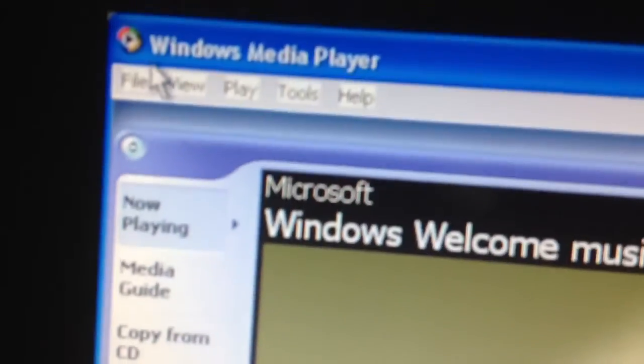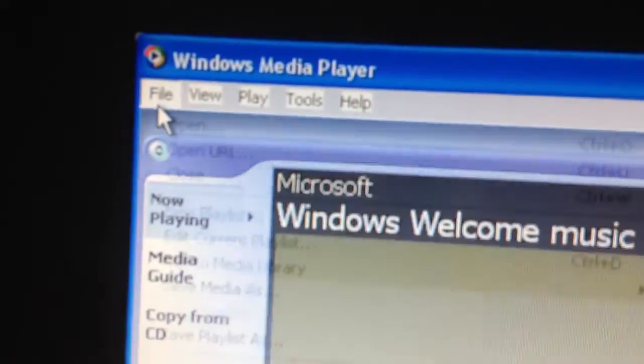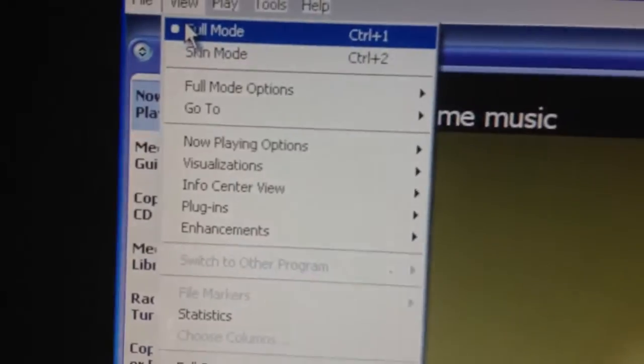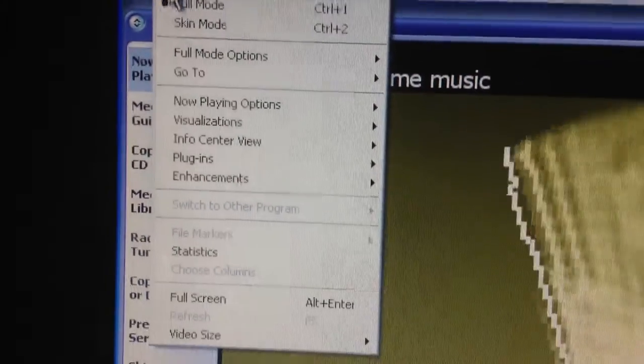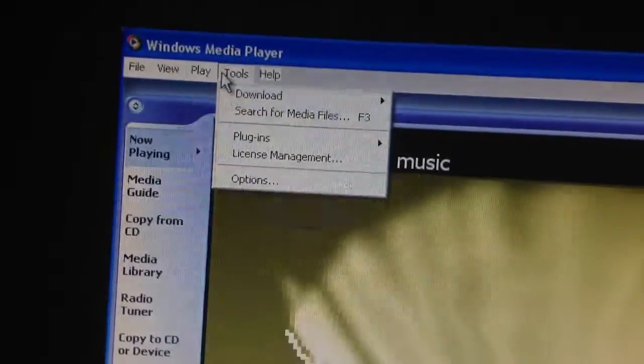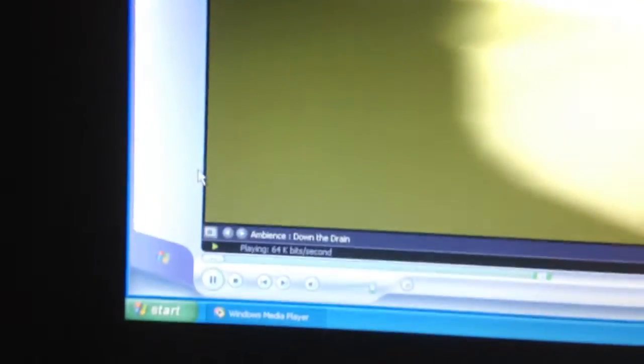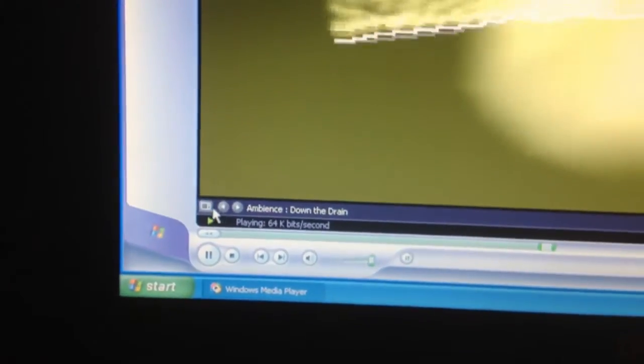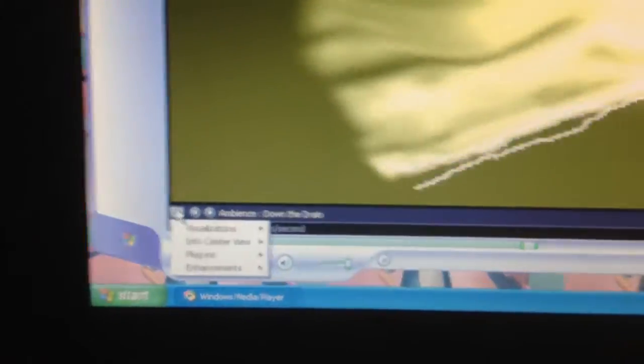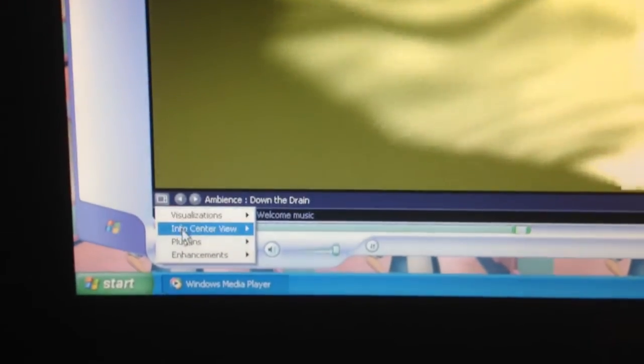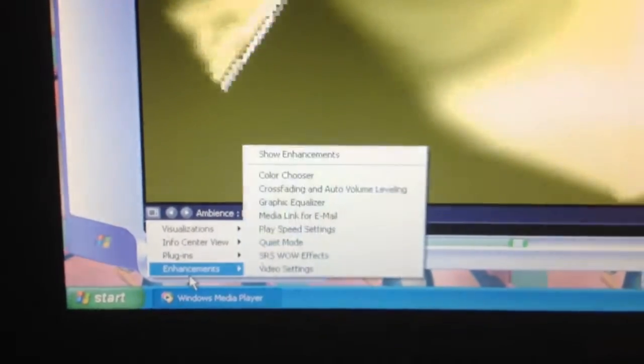And when you press File, you get other information and enhancements.